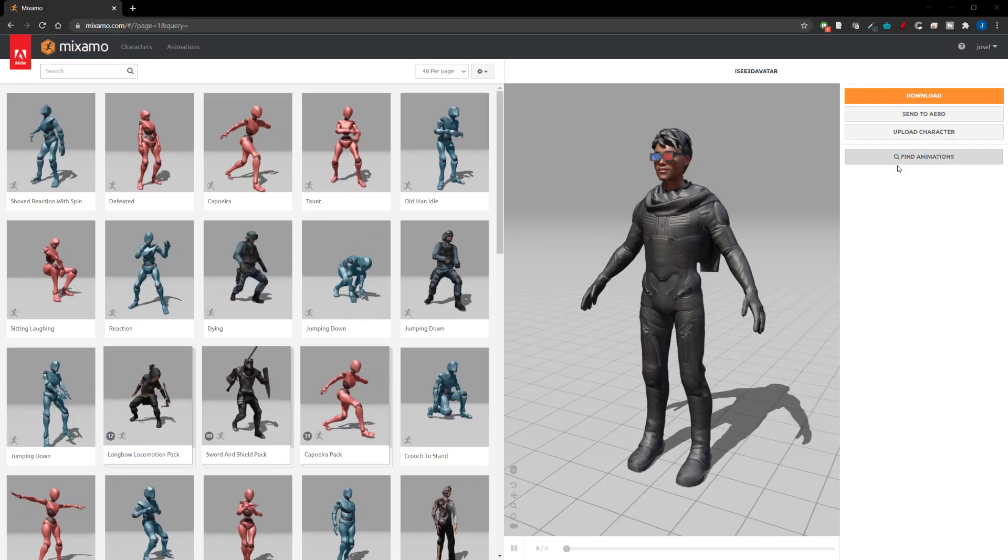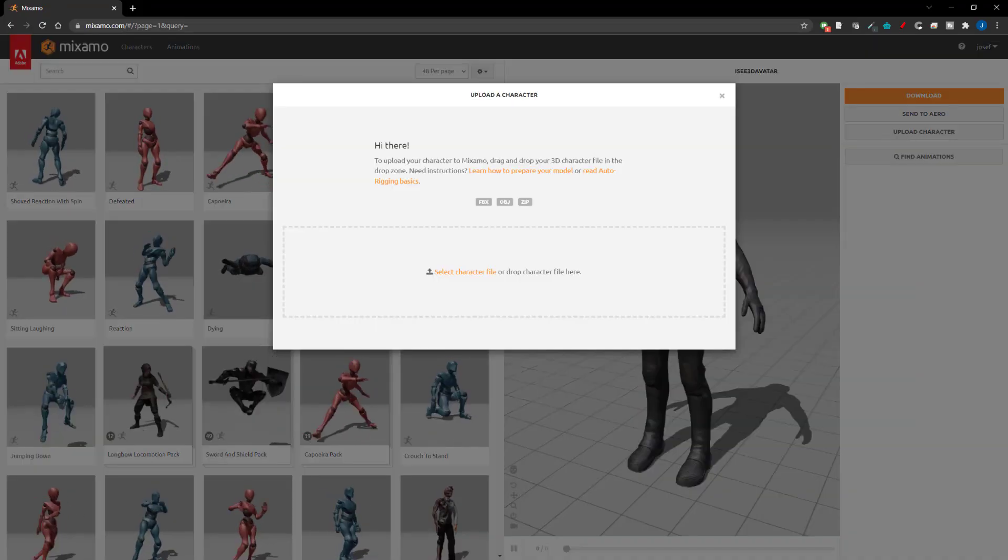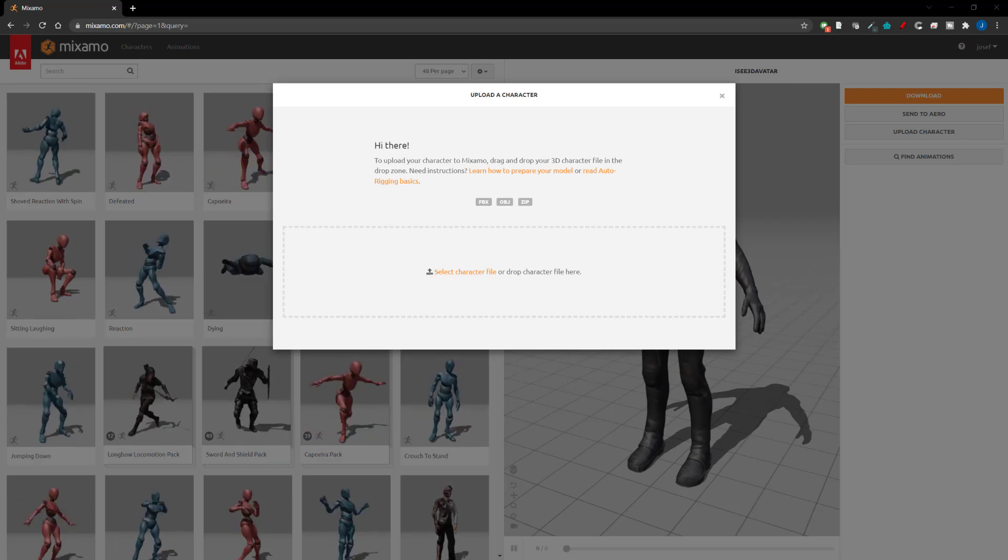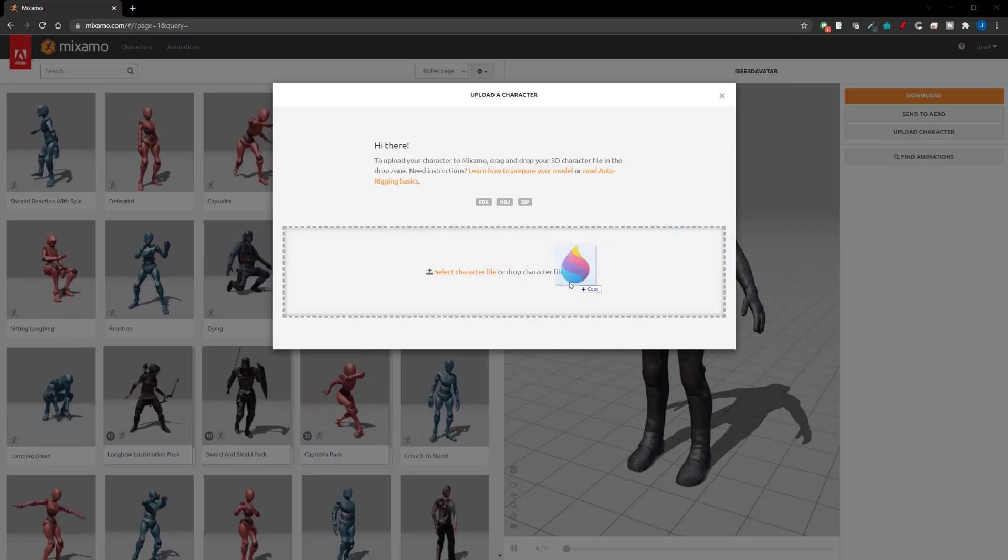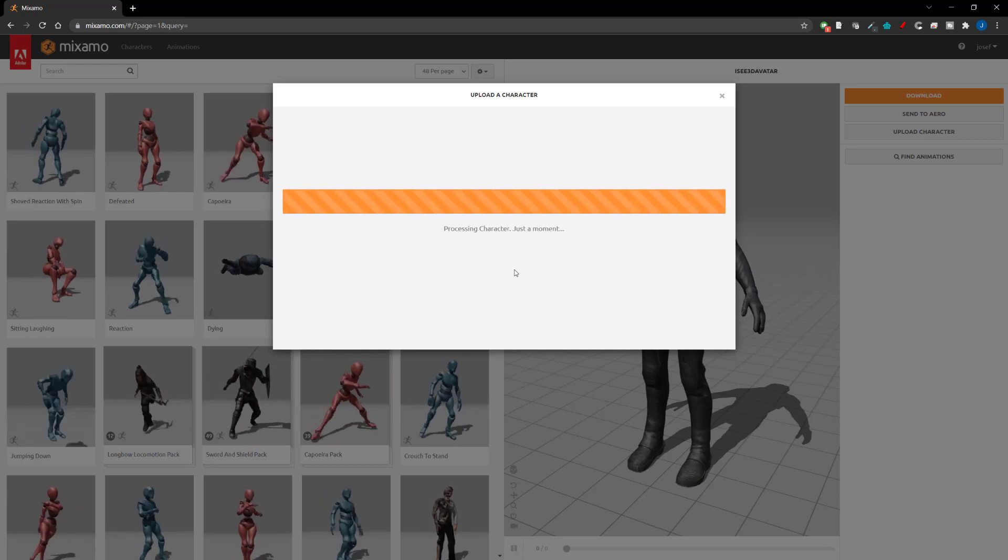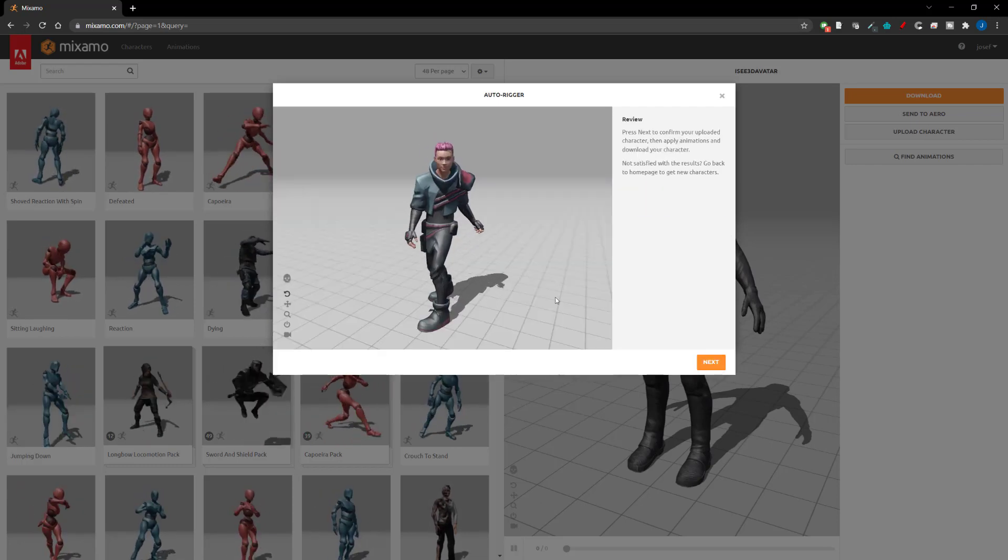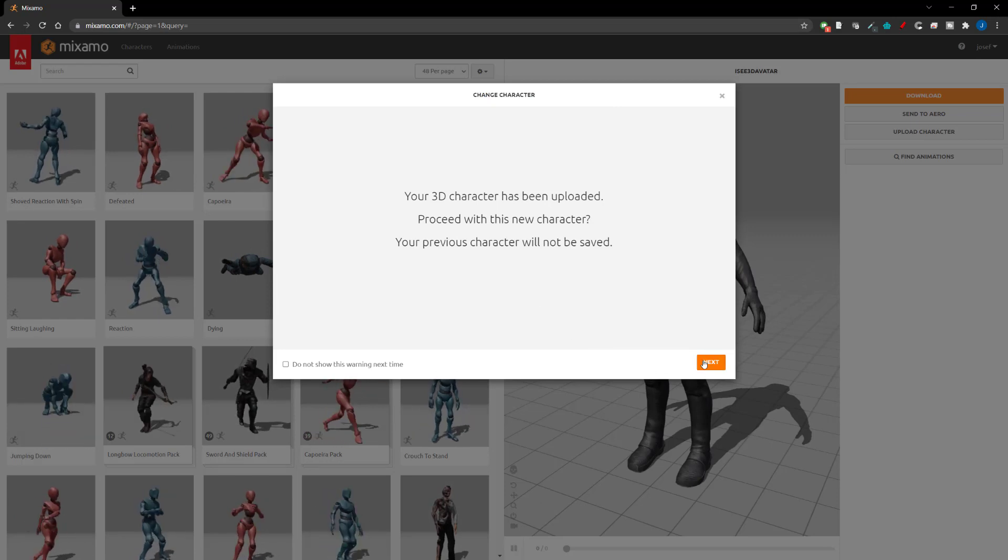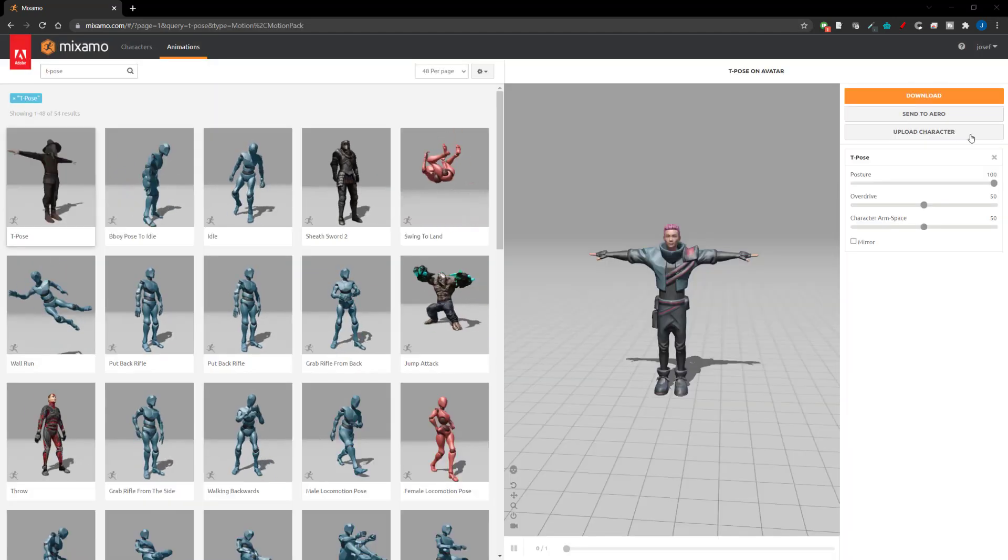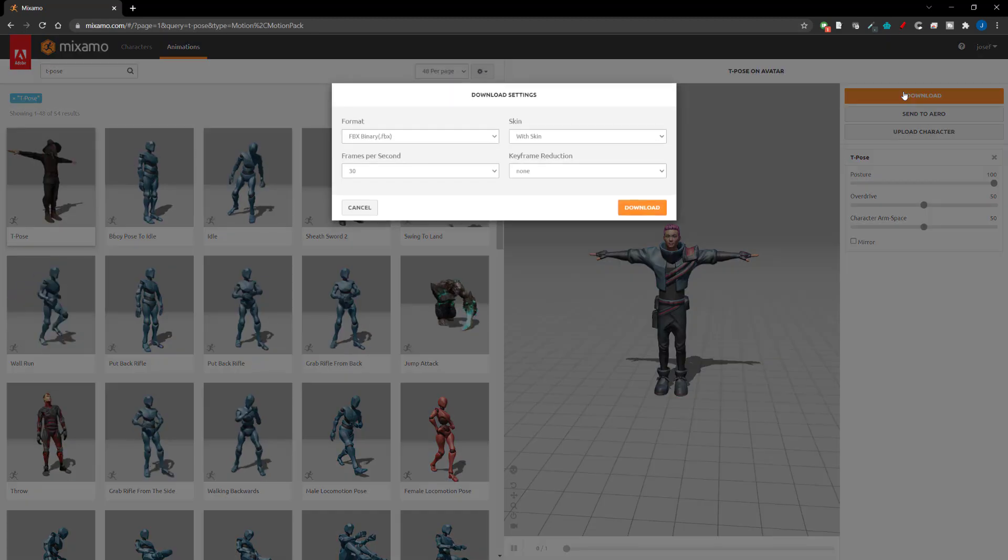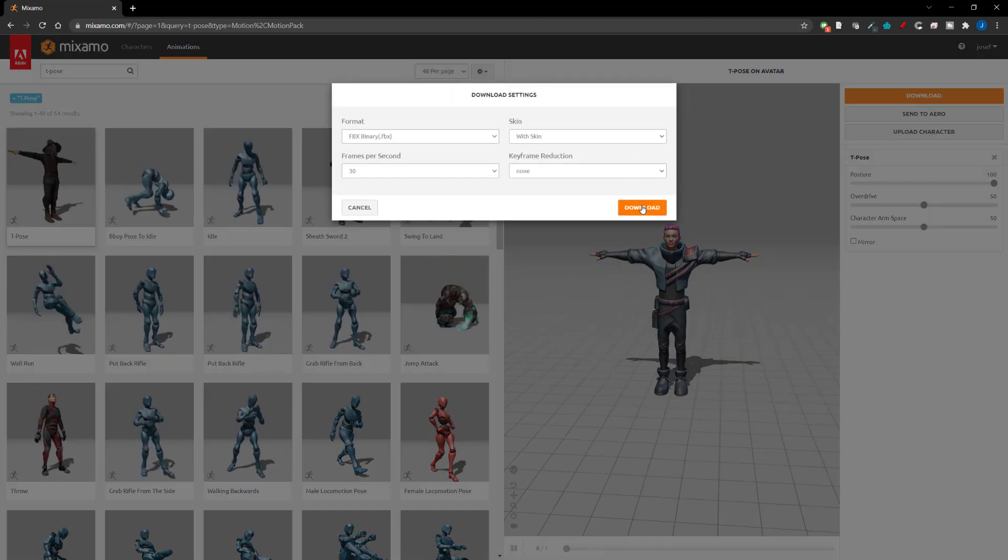We'll then head over to Mixamo. Again the link is in the description and you will need an account to do this as well. Upload the FBX file we just created from Blender and wait for it to process. You shouldn't need to do any rigging here and it should go through automatically. Then you can grab a t-pose and download it. Make sure you have the with skin option selected.